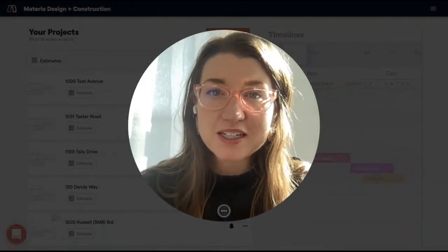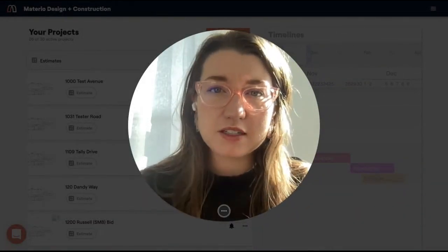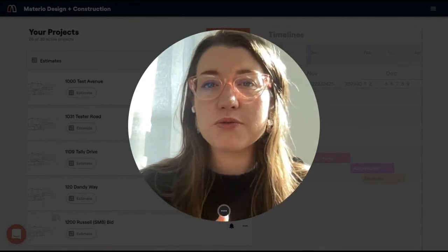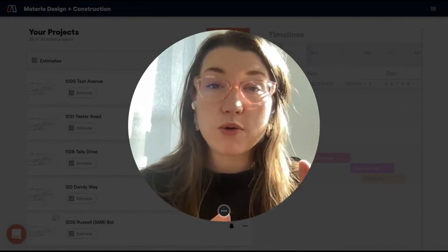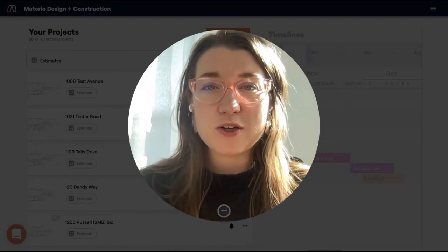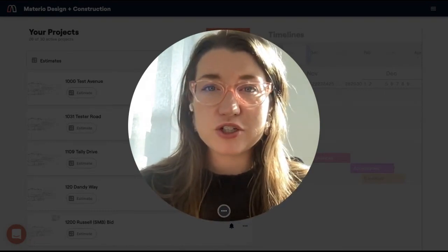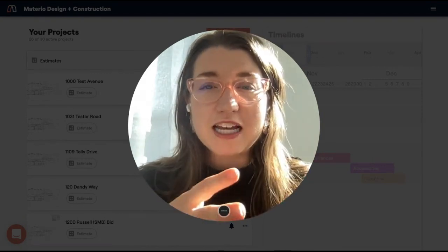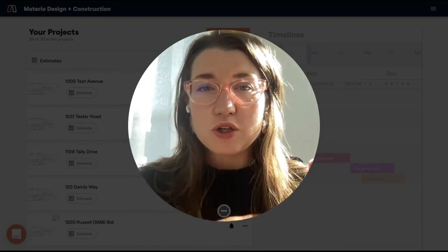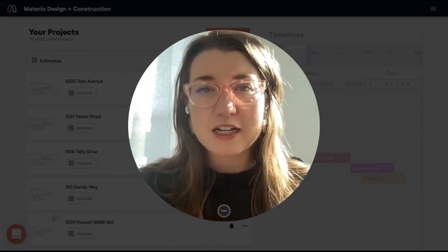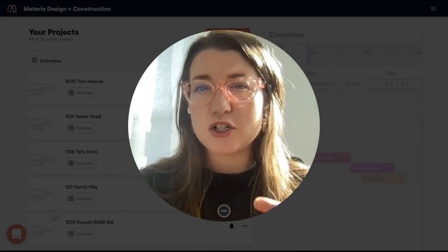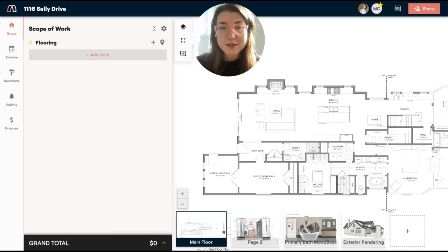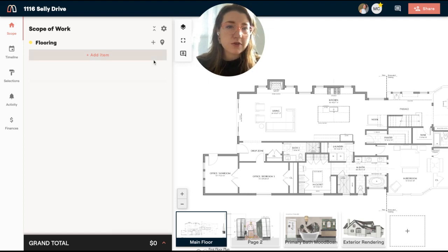Hi everyone, it's Mary Beth, and I'm going to take you through the life of a selection or an item in Materio, and I want to go through what it looks like to go all the way through the process with one item and what you can do in Materio.